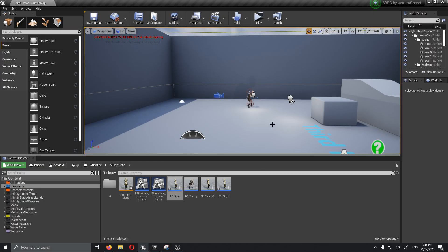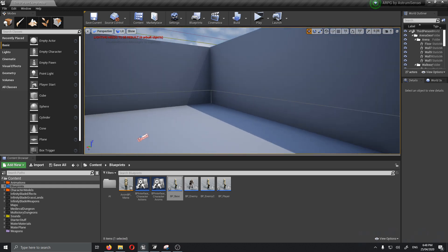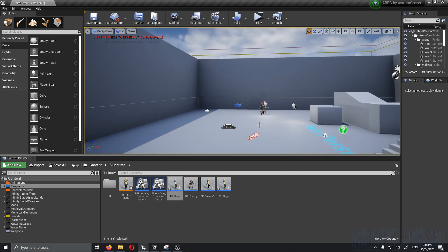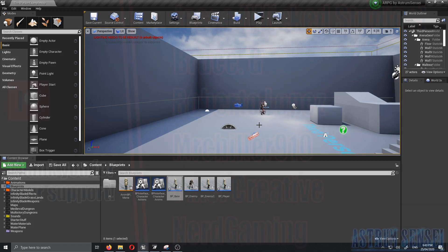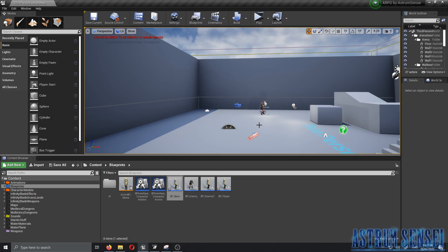What's going on guys, this is your boy Astrum Sensei and welcome back to 'Let's Create an Actual Role-Playing Game' using Unreal Engine 4. I'm actually very sorry about my previous video — I deleted a part of it while editing and didn't watch it after rendering. The part that got deleted was where I added the sphere trace for the lock-on to detect the closest enemy.